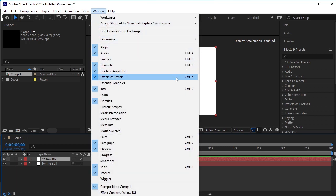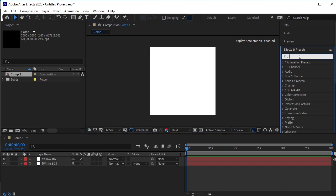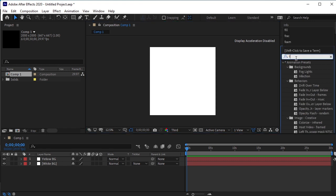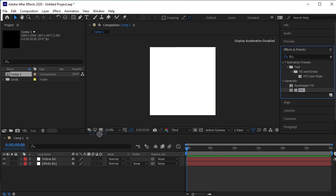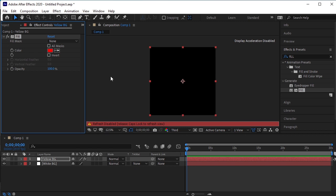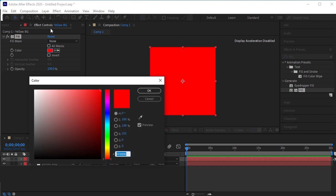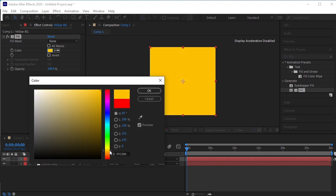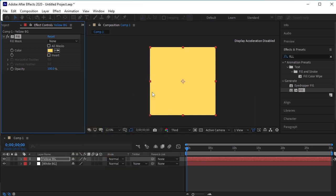If you cannot see Effects and Presets option, go to Window and you'll find it here. Search Fill. Drag and drop this Fill option on Yellow BG layer. I'll give it a yellow color. This looks fine. OK.